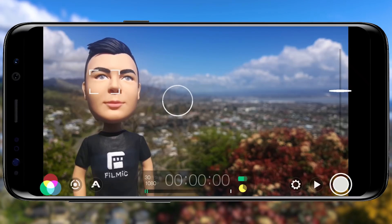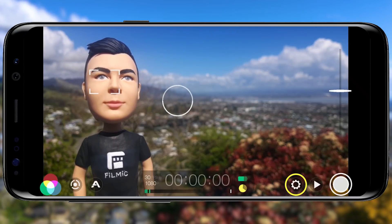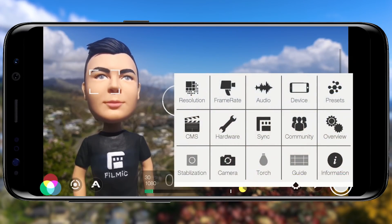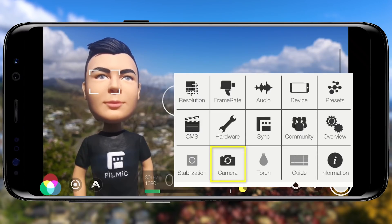To open settings, tap the cog icon. Start by selecting the camera you want to use by tapping the Camera button to toggle between the front-facing selfie camera and the rear camera, which will give you the highest possible quality.